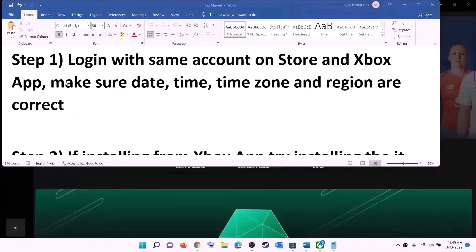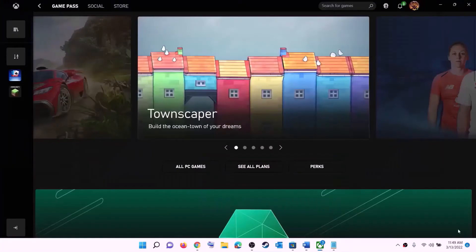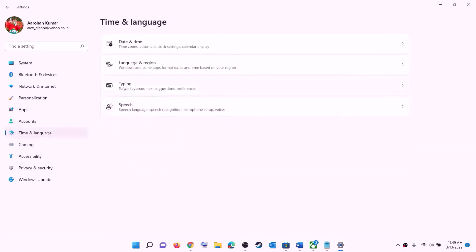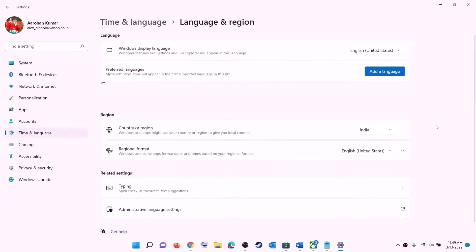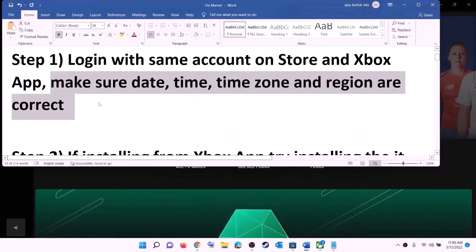Also make sure date, time, time zone, and region are correct on your computer. Right-click on the date and time on the bottom right, then click on adjust date and time. Make sure 'set time automatically' is on. In Windows 10, make sure 'set time zone automatically' is also on. In Windows 11, select the right time zone and click on sync now. Then go to region and make sure the right country is selected. Now try to install the game.